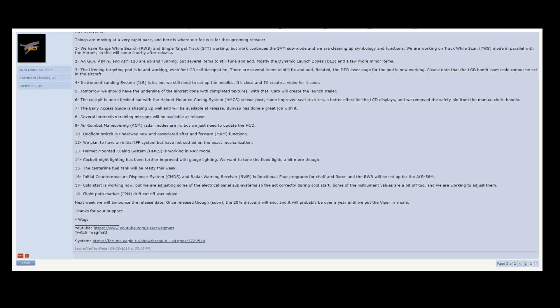But this is the kind of stuff that Eagle Dynamics does that's pretty cool. Announcements on their Facebook page that give more information than other software companies would probably give. Committing to things when other software companies probably wouldn't.